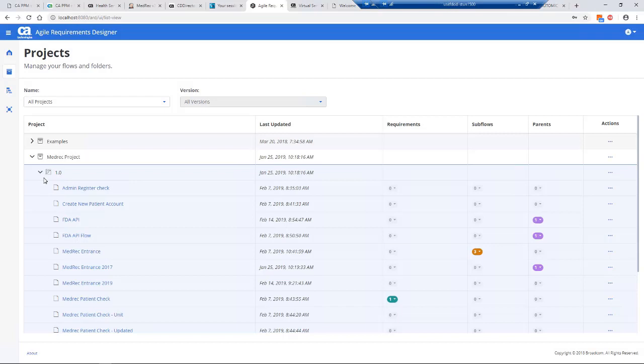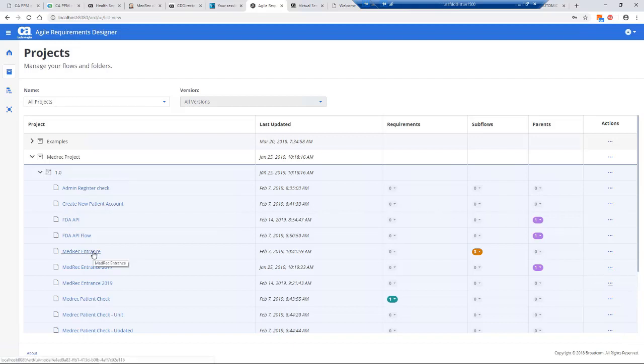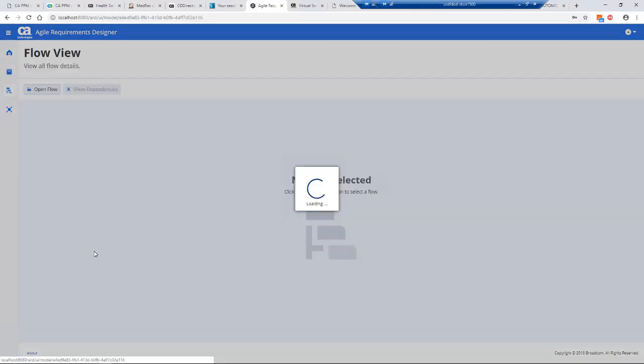These are the flows within my project. On the right hand side you'll see we have requirements, sub flows, and parents. Those requirements are linkages to our tools like Agile Central and JIRA to show where a flow has a relationship to a requirement. The sub flows are when you have a sub flow within the flow.